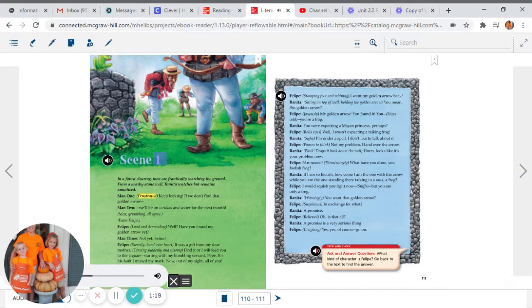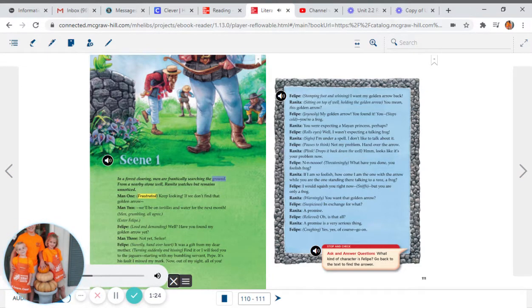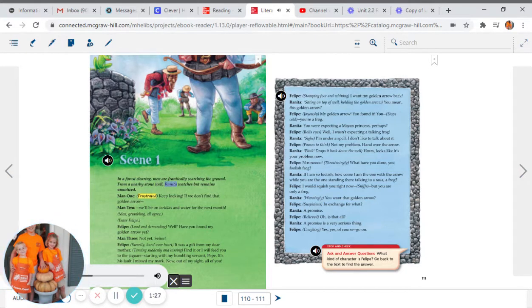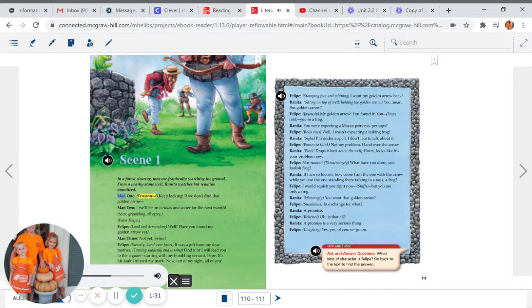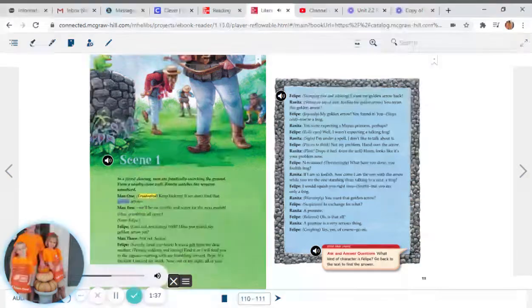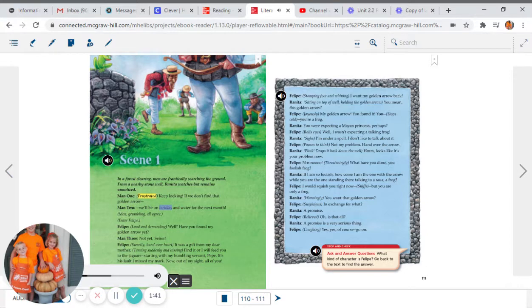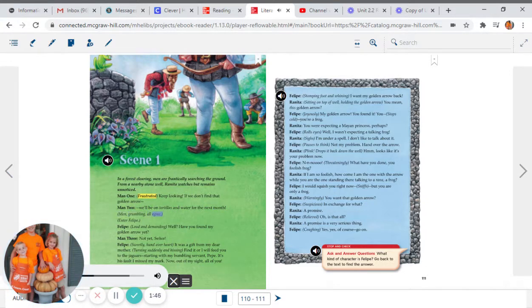Scene one. In a forest clearing, men are frantically searching the ground. From a nearby stone well, Renita watches but remains unnoticed. Man one, frustrated: Keep looking. If we don't find that golden arrow. Man two: We'll be on tortillas and water for the next month. Men, grumbling, all agree.